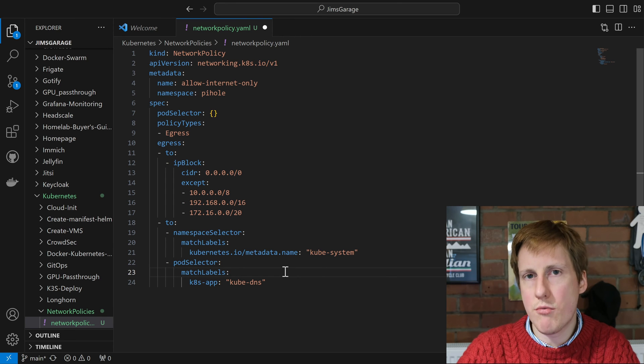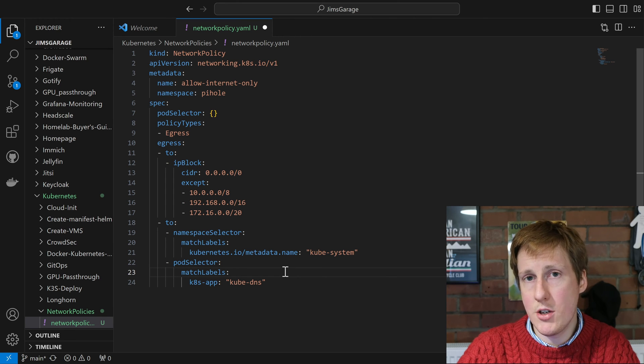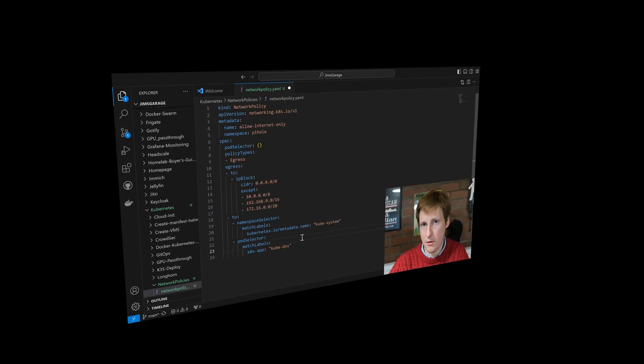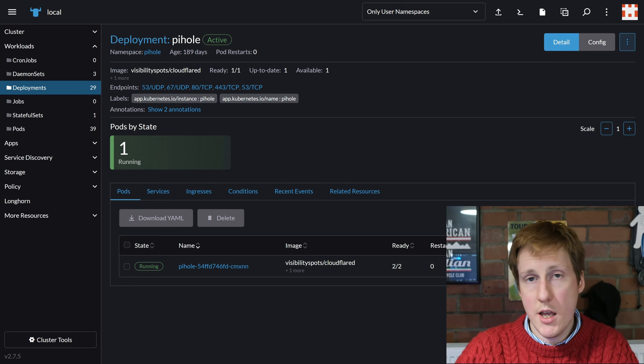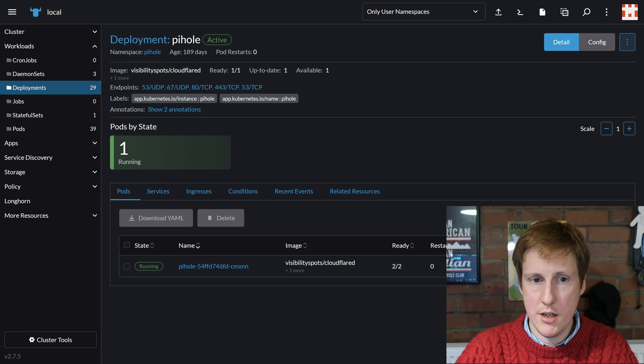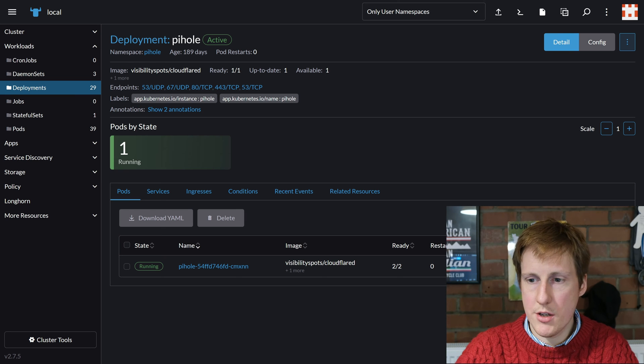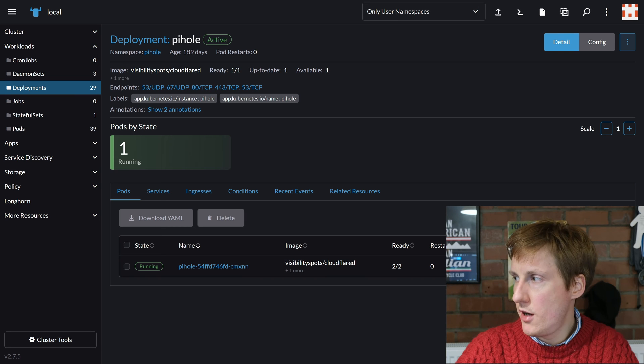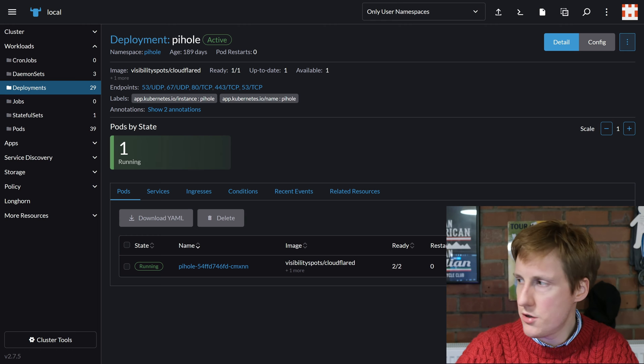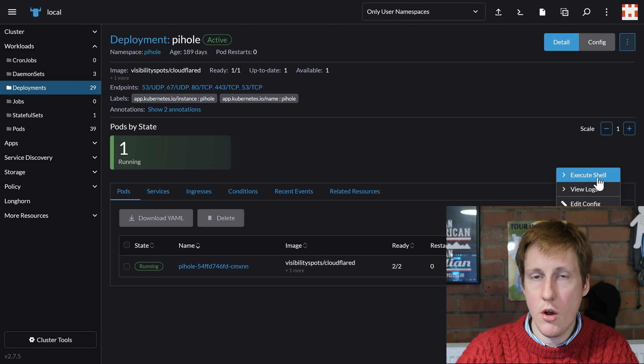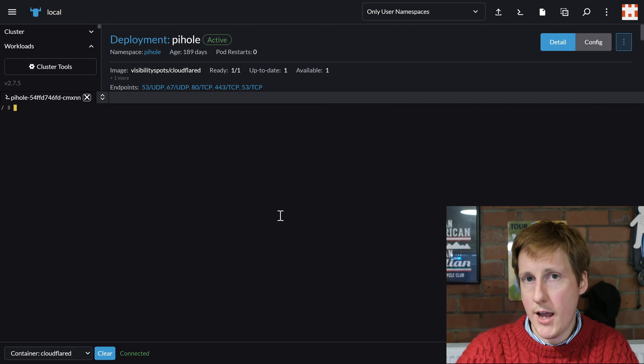So let's hop into Rancher now and I'm going to dive into my PiHole container where this network policy isn't yet applied. And so here's my PiHole running in Kubernetes on k3s at the moment. Just behind my gorgeous face are the three dots. I'm going to click those and I'm going to go execute into the shell.